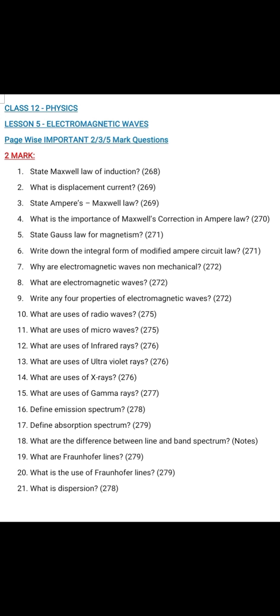Question number 21: What is dispersion? Page 278 — in the paragraph, third line, it is split into constituent colours. That is dispersion of light, right-hand side.